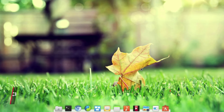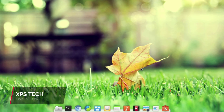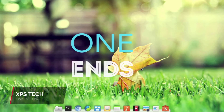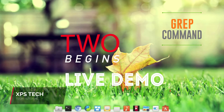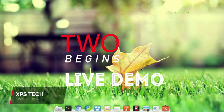Hey guys, welcome to XPS Tech. My name is Vineet and this is part 2 of the grep tutorial. In this video we'll do a live demo covering all the options that were discussed in part 1. For those of you who have not seen my previous video, I highly recommend you first go and watch it, as it covers all the theory related to the grep command. Let's begin today's video.